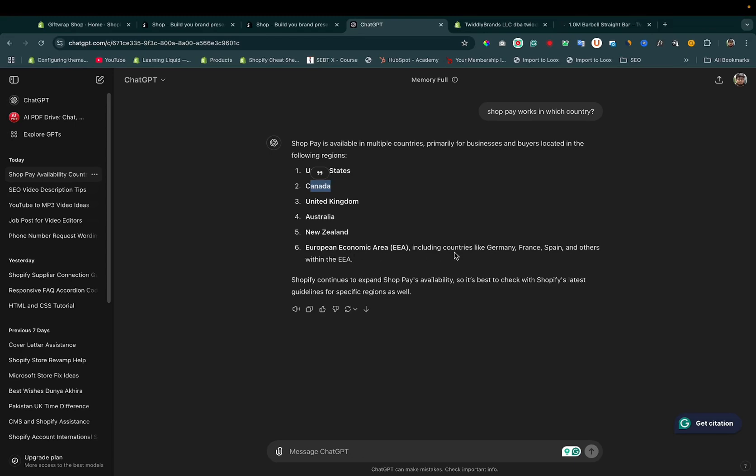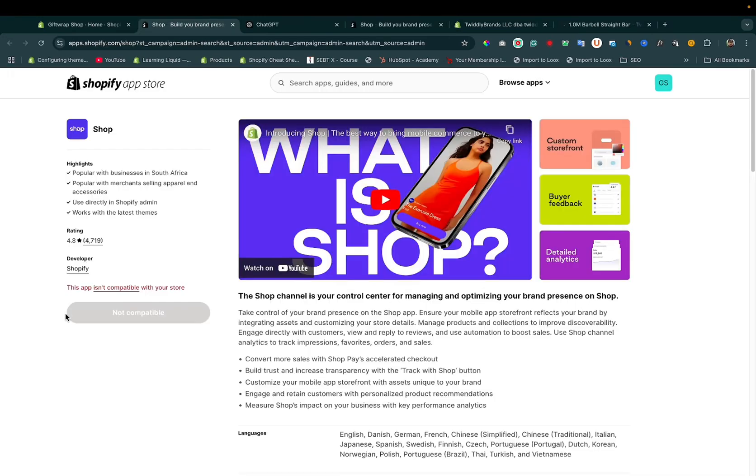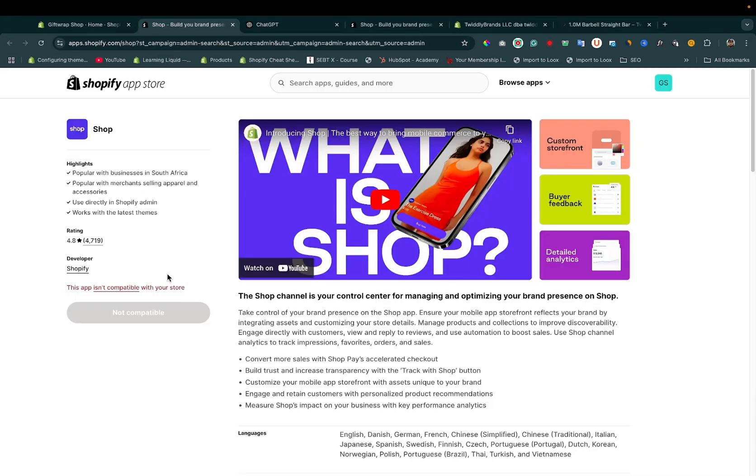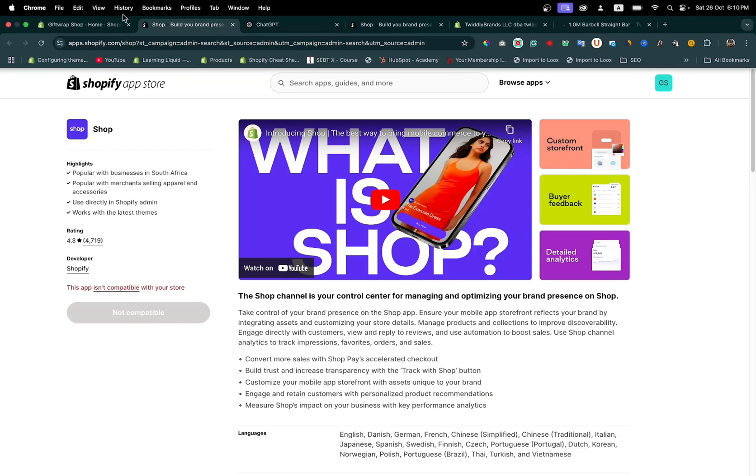If your store is available in these countries, there will be a button to install. After installing the app in your Shopify store, you can proceed.